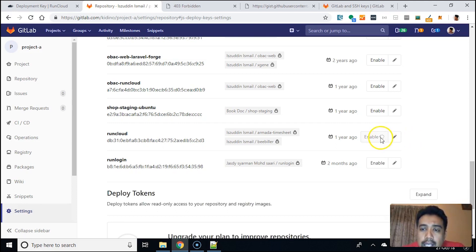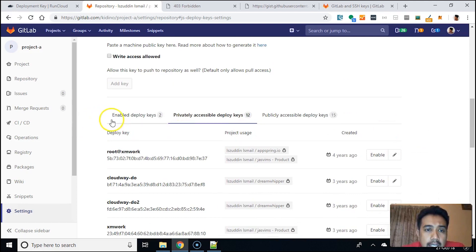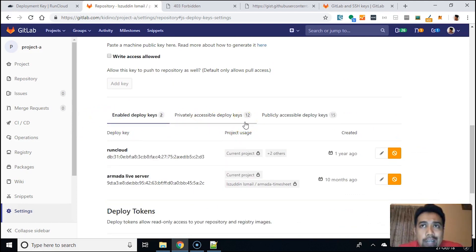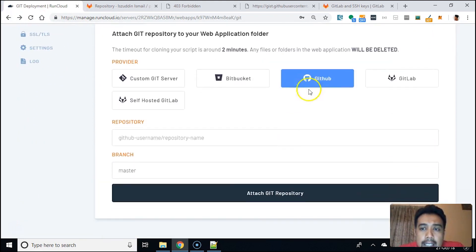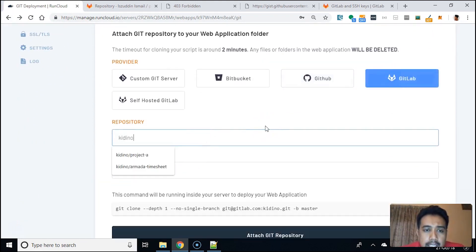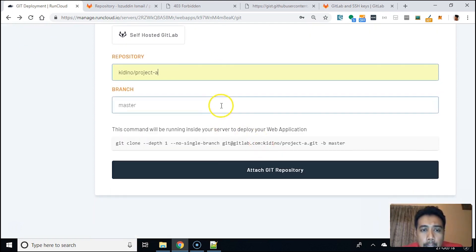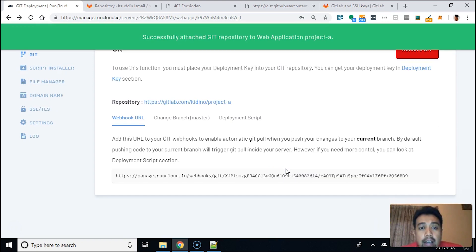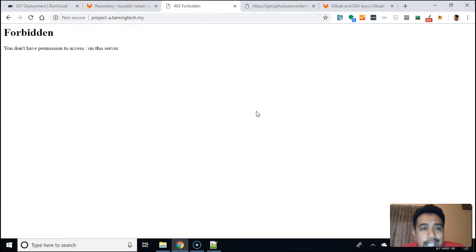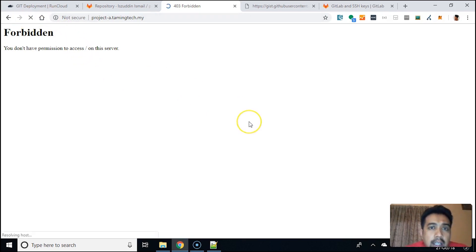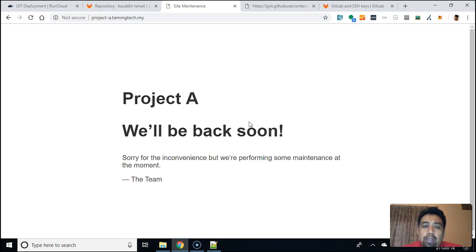Now I have these two keys — one of them is the key from RunCloud. Once we have that, we can try the Git connection again. Back at GitLab with project A and master branch — looks like it works now. There's a normal page shown when you have nothing on the server. After a refresh, it shows 'Project A will be back soon' — a normal maintenance page.